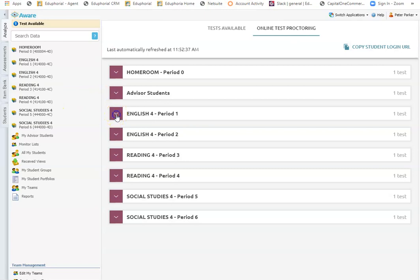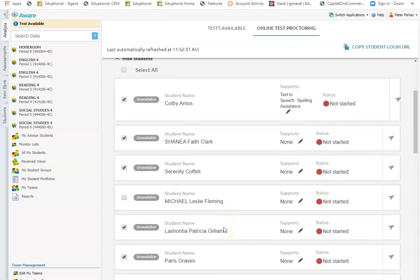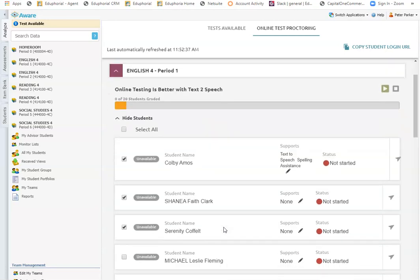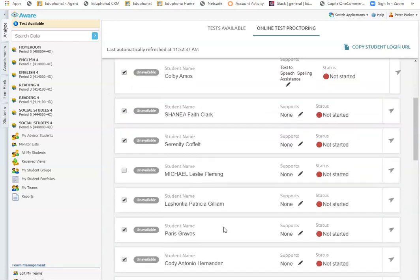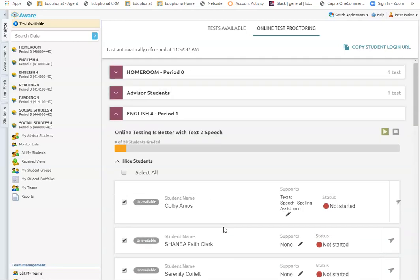I can then select the students or the classes of students that I want to make the test available for. So during this time period, depending on how you're administering tests, you may make it available for all of your classes and leave it open for a couple of days. Or if it's during a normal school day, I would turn it on and off per class period as the kids entered and exited the room.